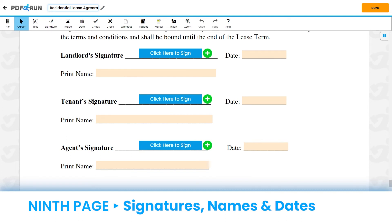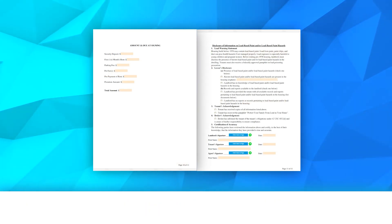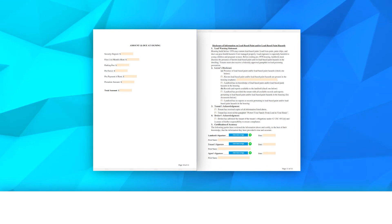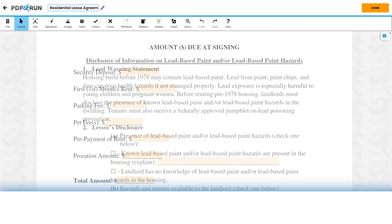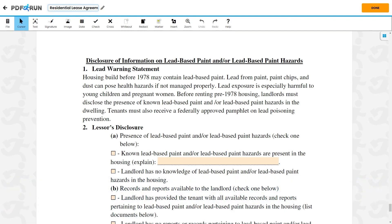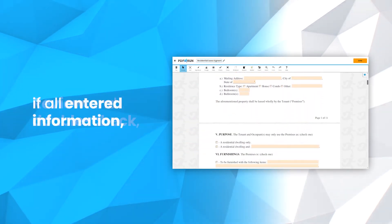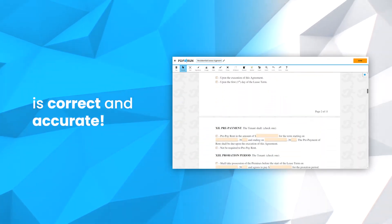At the end of the agreement, all parties must sign, print their names, and provide the date when this was signed. To complete the entire document, please fill out the remaining two final pages. This includes the amount due at signing page, and the disclosure of information on lead-based paint or hazards. Review and double-check if all entered information is correct and accurate.